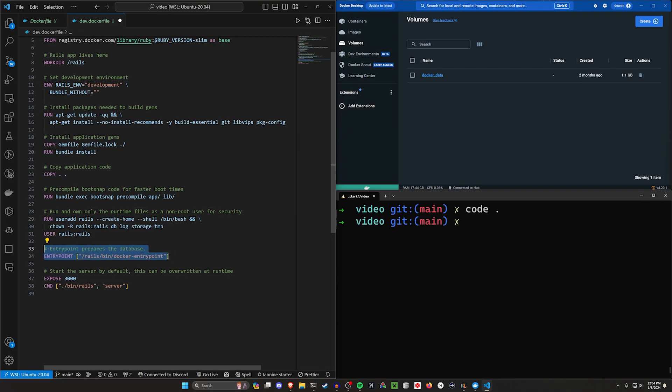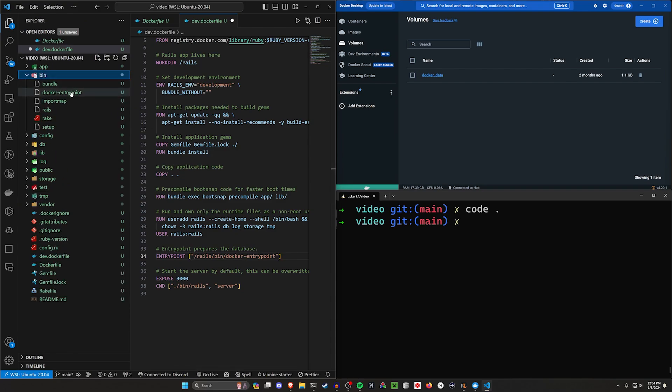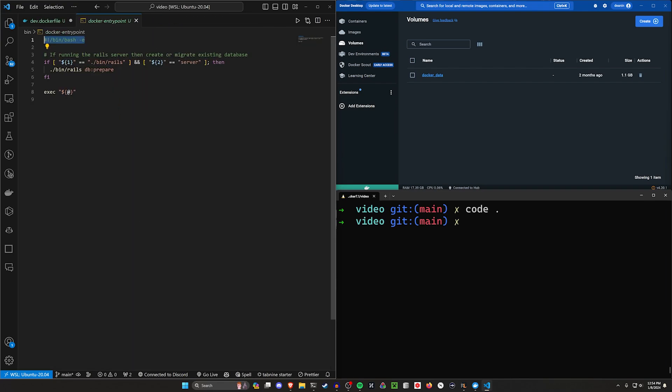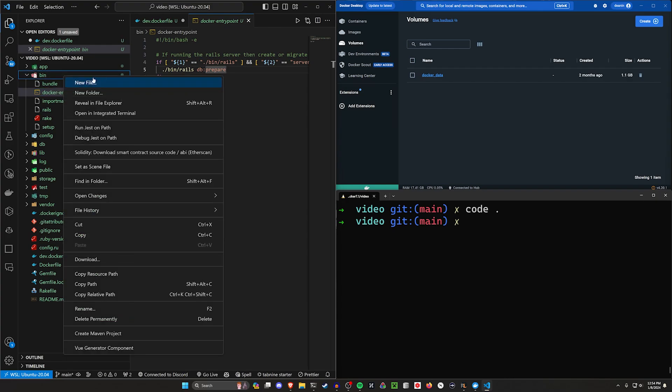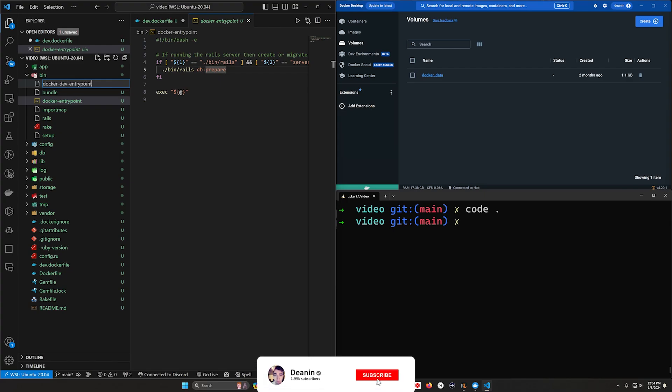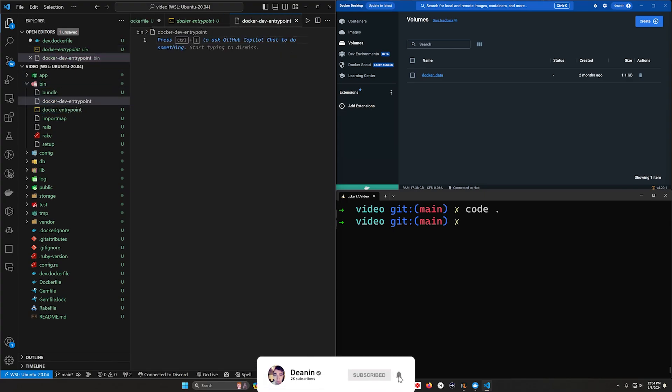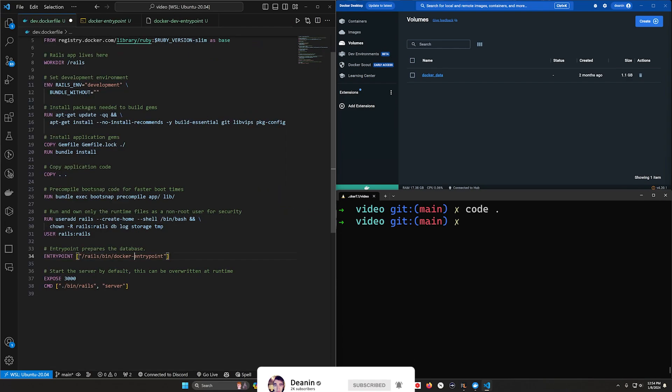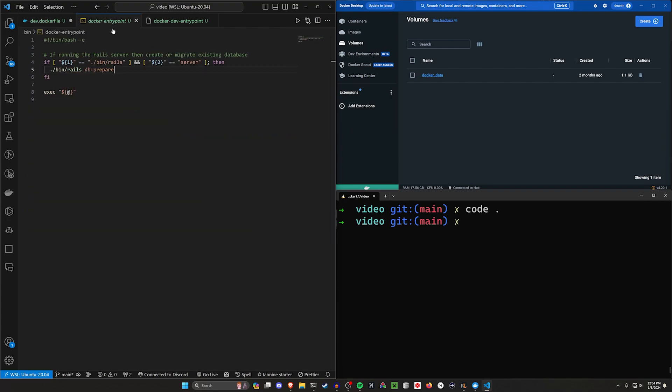We have our entry point here. That's fine. But if you want to get a little bit fancy, we have over in bin our docker-entry point. All this really does is check if you're running Rails S, and if you are, it runs db:prepare. But maybe in your development environment, you have something different you want to do. So let's right-click in our bin and create docker-dev-entry point. I'll copy that file name and come over to our dockerfile and instead of docker-entry point, we can put in our entire file name here.